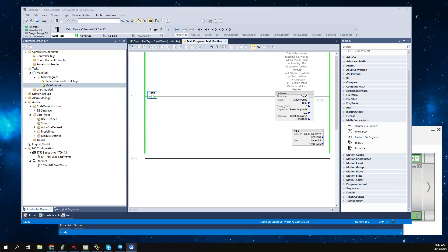In this video, I want to spend a few moments showing another method to synchronize variables in FactoryTalk Optix if we're going to go between two different comm stations.